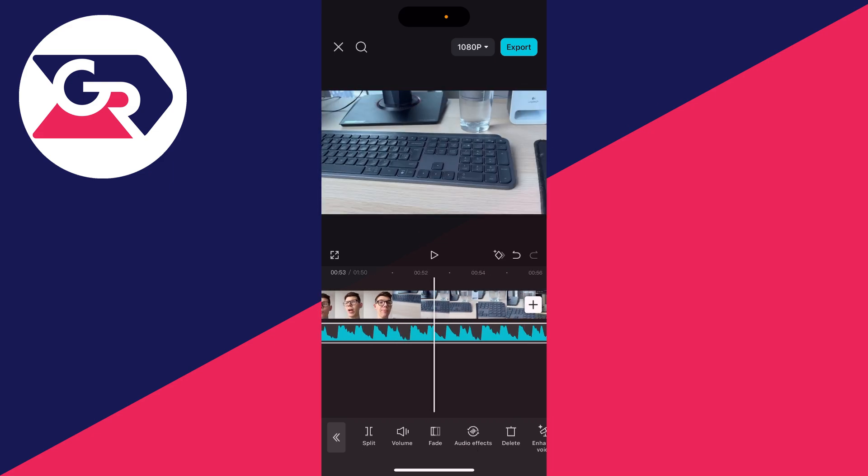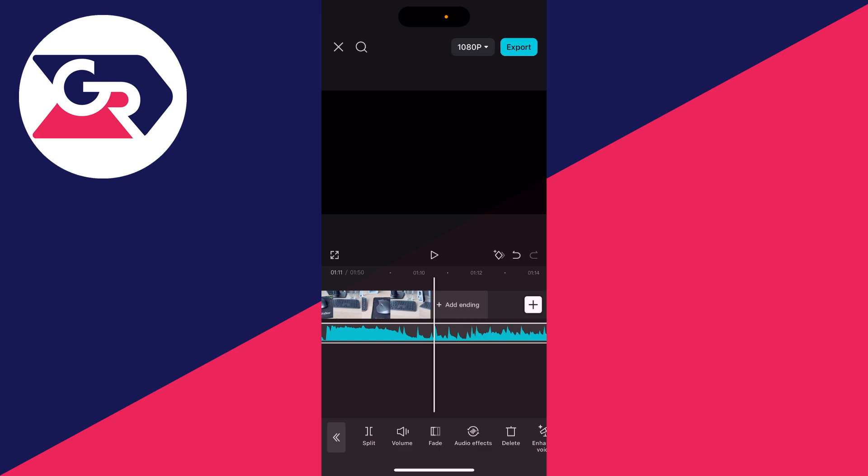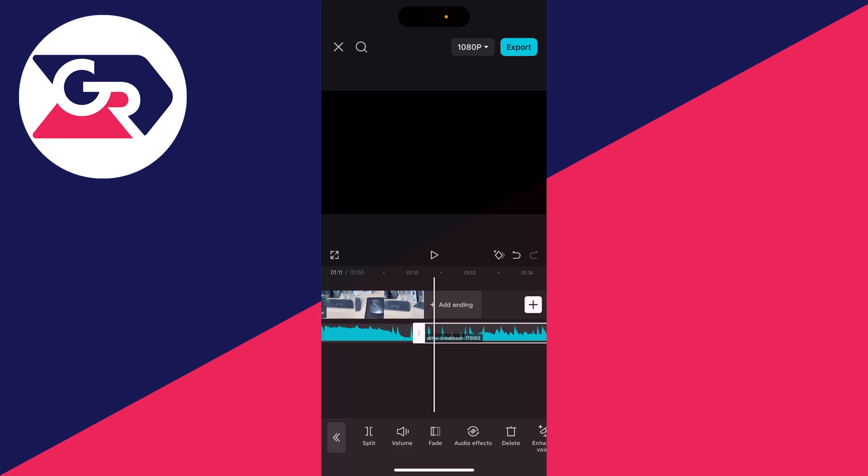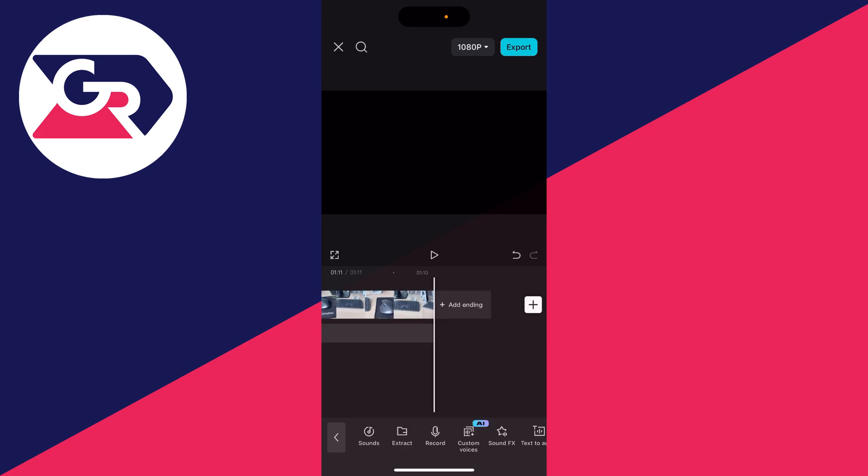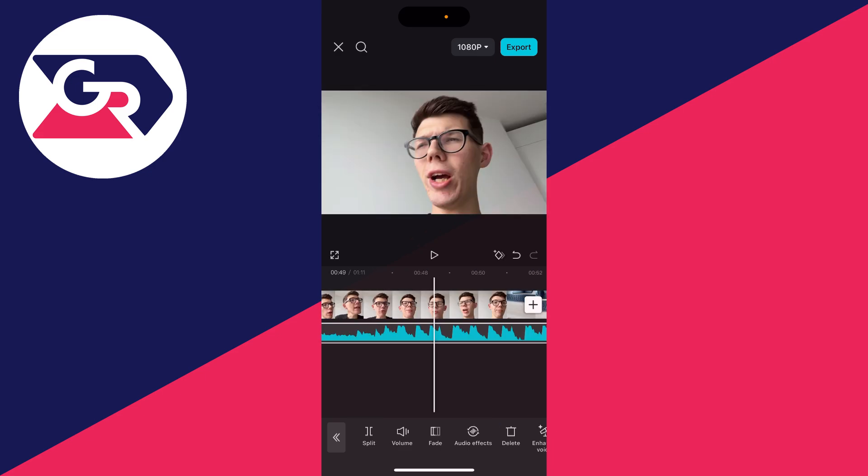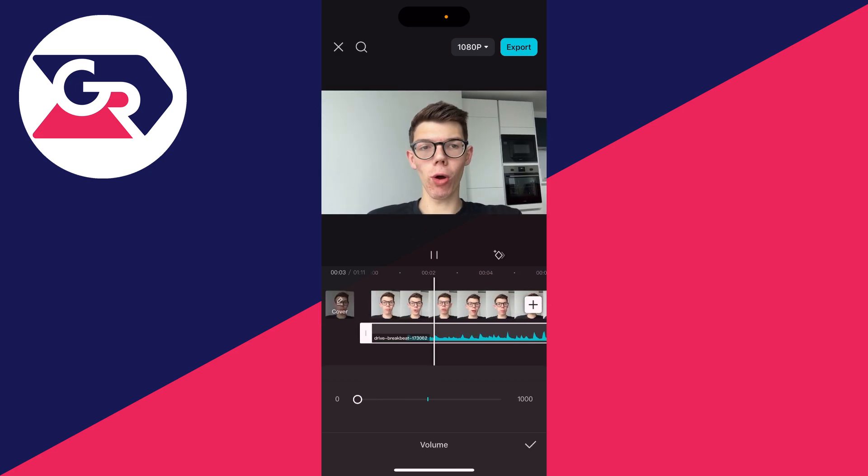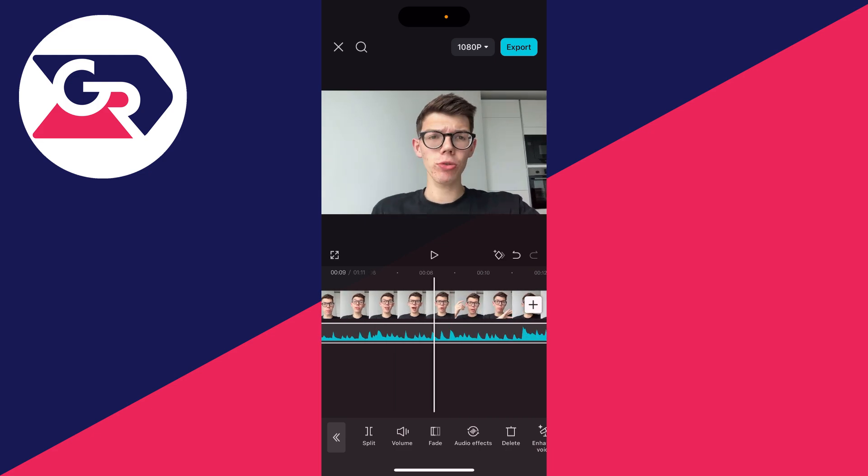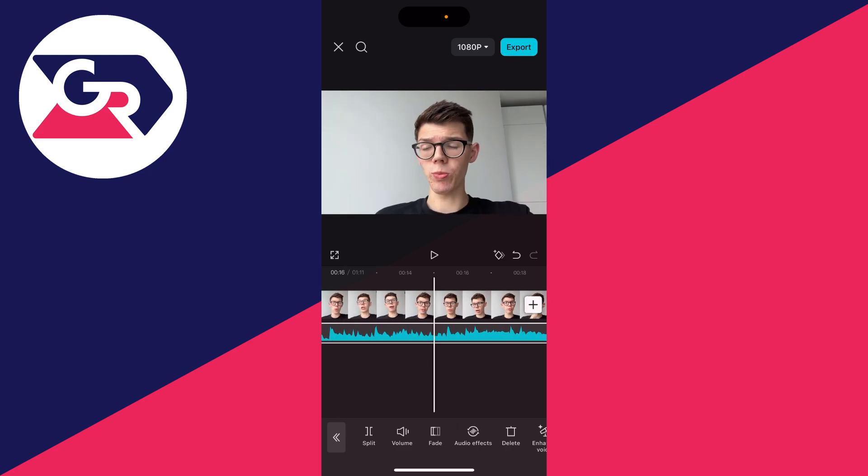So I'll select it, click split, select the part I don't want, and click delete at the bottom. Also, I'm just going to lower the volume. I've lowered down the volume quite a lot, so make sure you play it back to make sure your voice can still be heard.